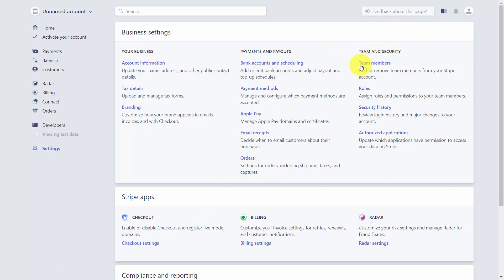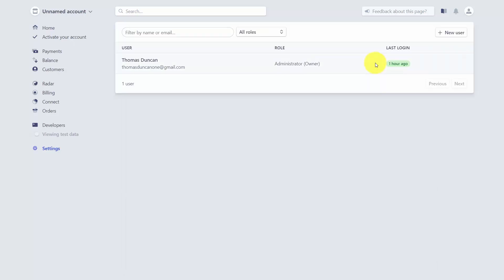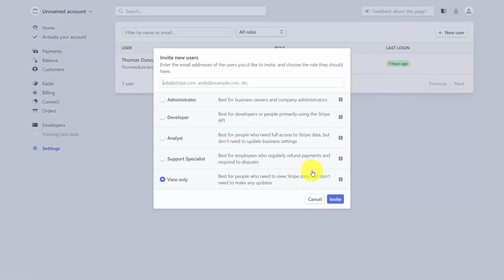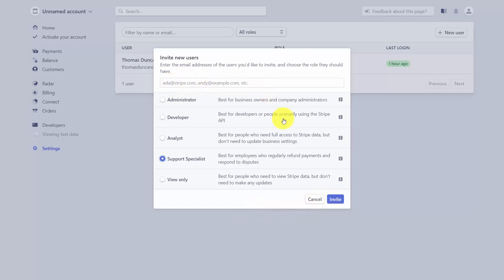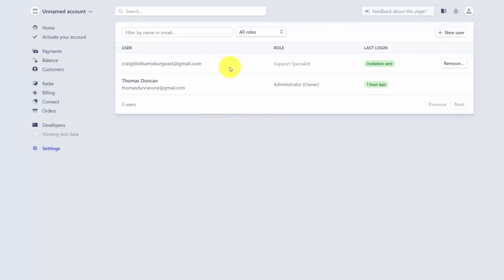In the team and security elements of the business settings, you can add team members to your account so they can perform certain tasks without you sharing your login and password. Click the Team Members link, then Add New User. You can assign roles such as viewer, support specialist, analyst, or administrator. Enter the person's email address and click Invite; once they confirm, they'll be added to your account.